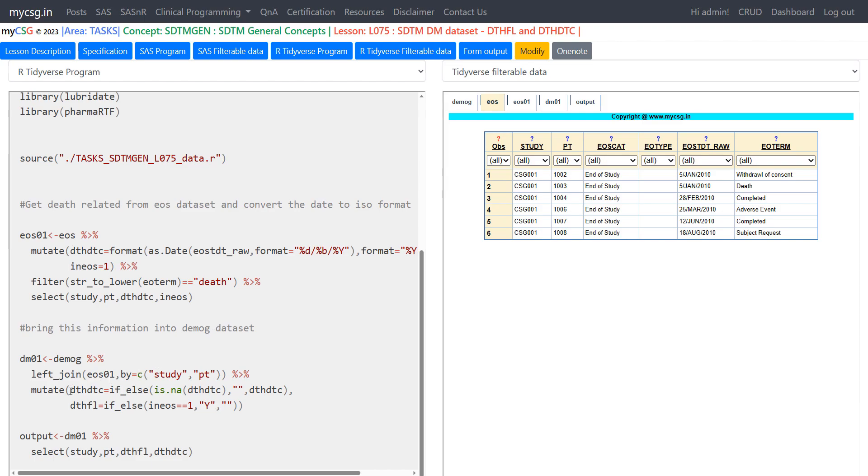So in the next step we are pulling this EOS01 data information into democ data set using left join function of tidyverse package. So democ left join with EOS01 based on the values present in study and PT using the by is equal to parameter of the left join function.